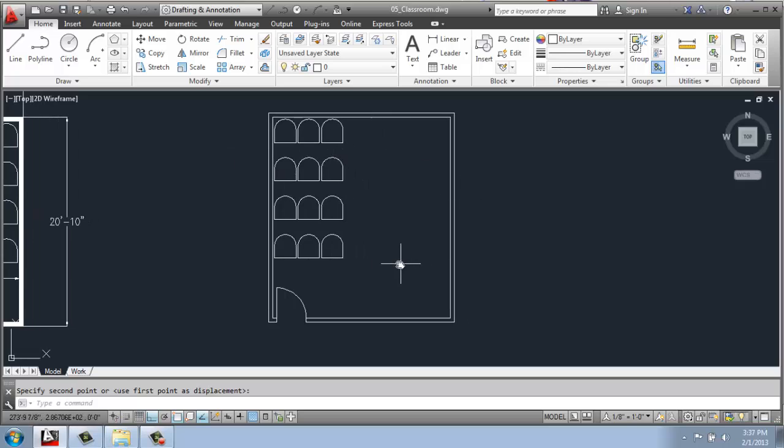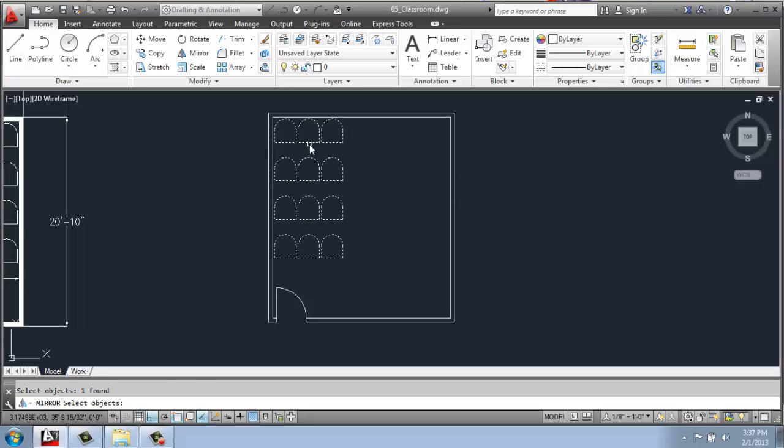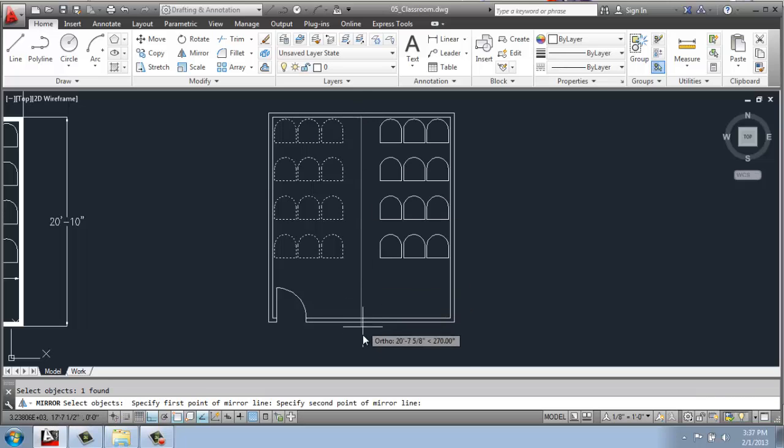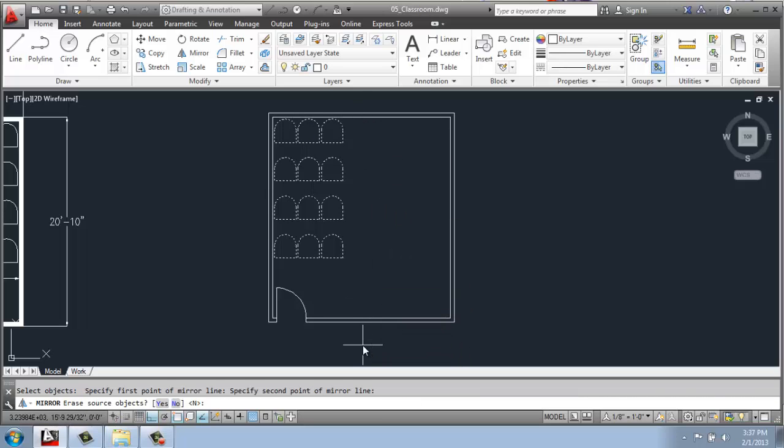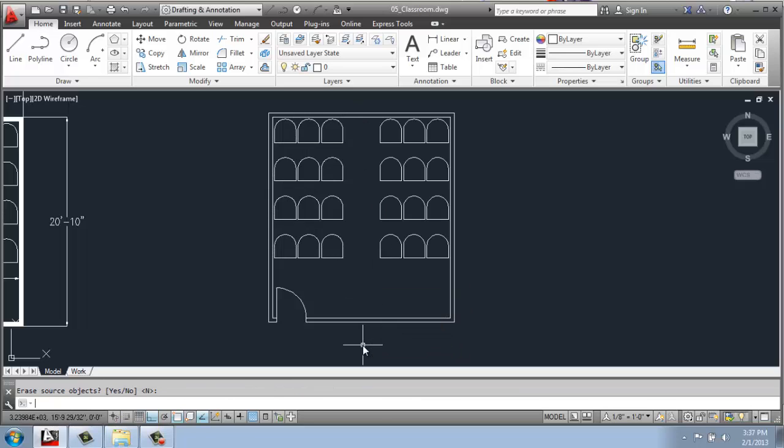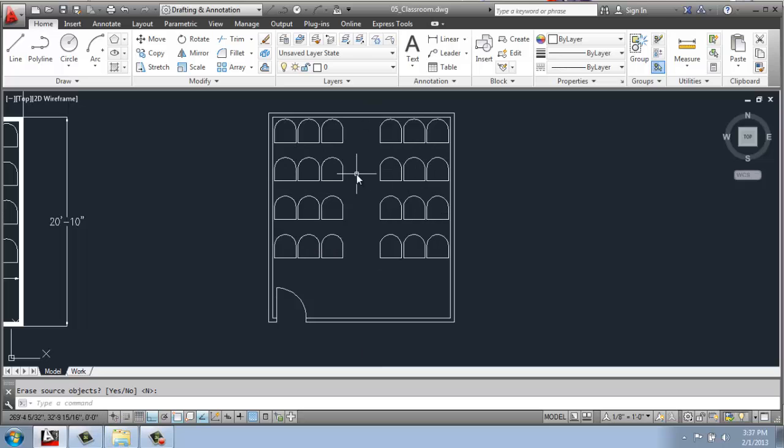Now to get the other side, I can just do a mirror. Pick these chairs, enter, and then pick the midpoint. Enter again, because I don't want to delete the source object. And now I have the exact same thing on the other side of the room.